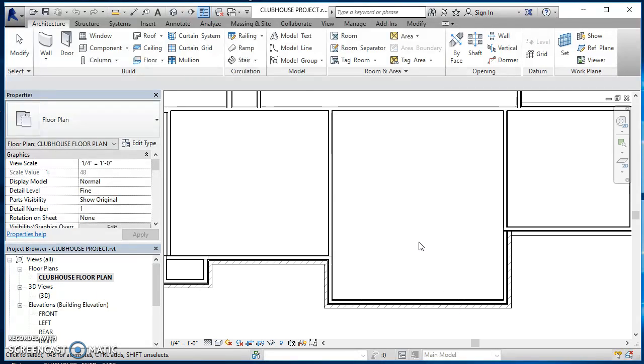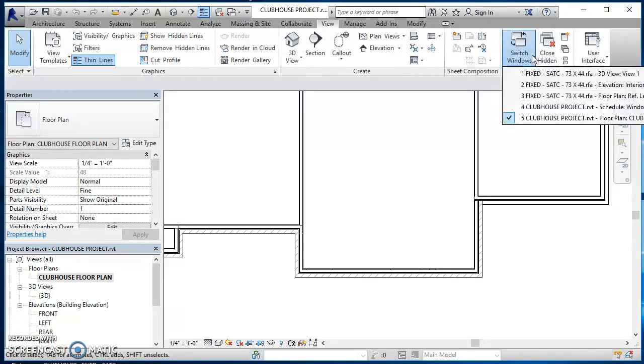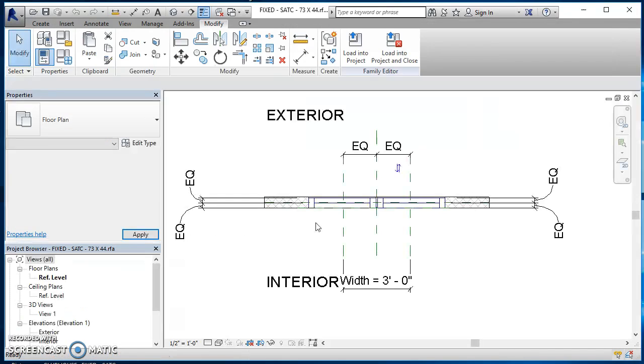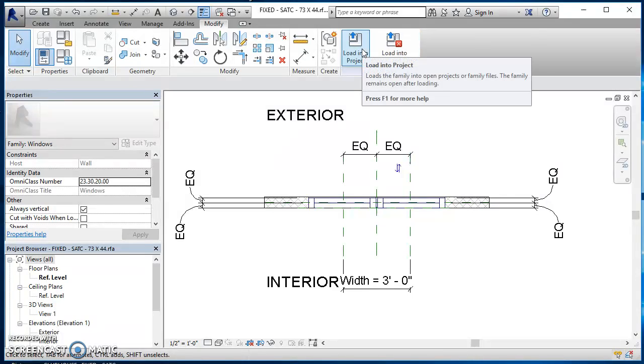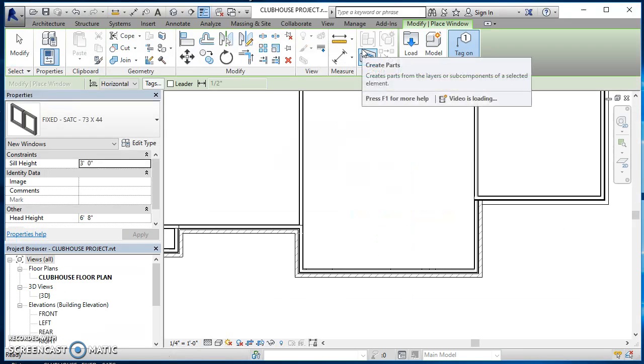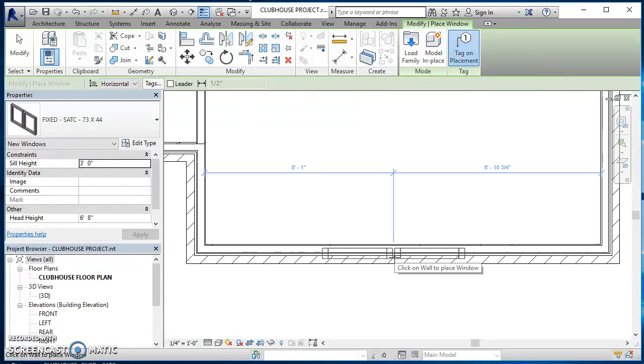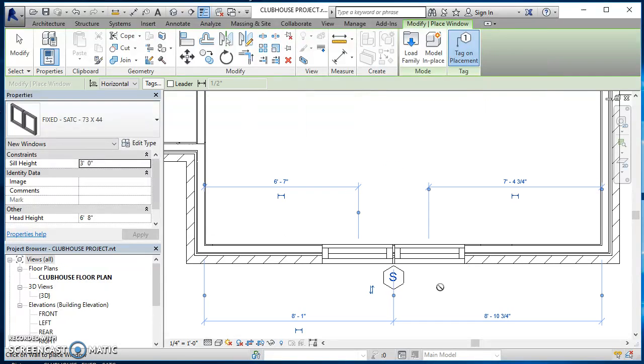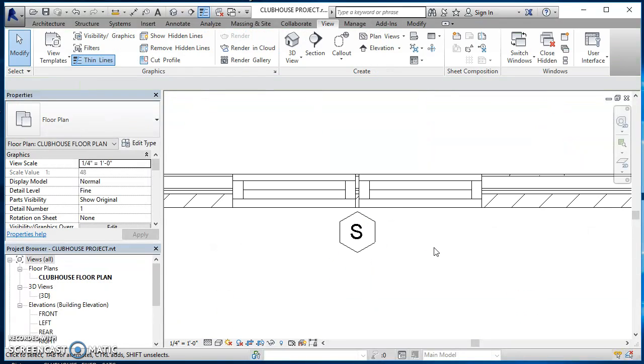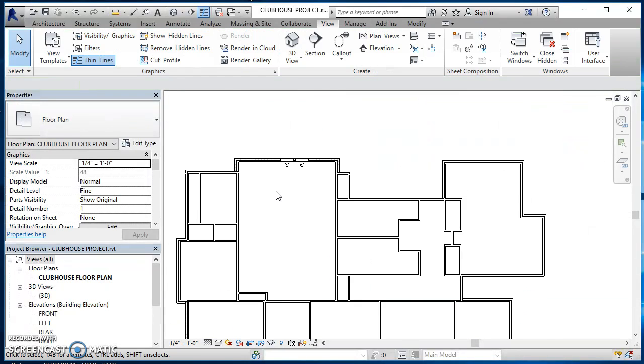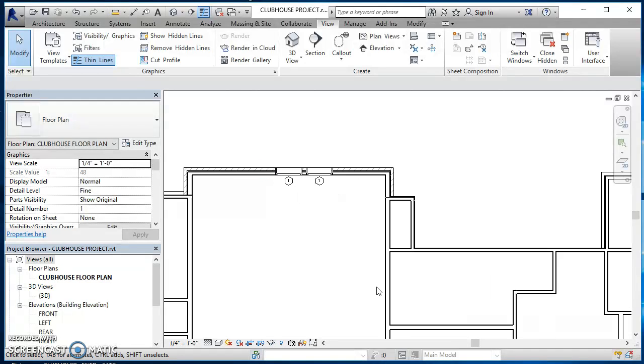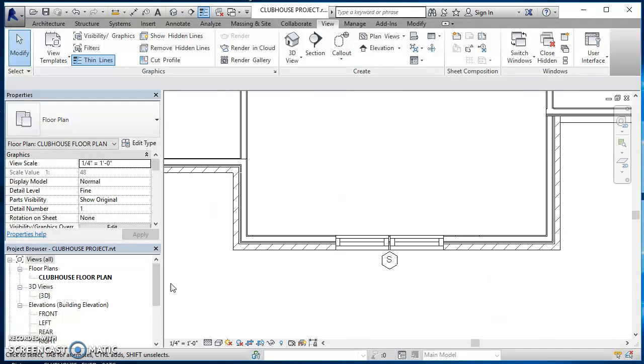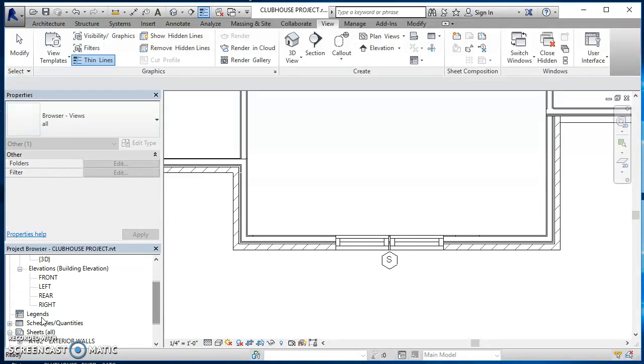So here's my project. Now I'm going to come on over to the view tab, click on switch windows and I just need to go back to any of these that say fixed. So I'll just go back to my fixed reference level and I'm going to click on load into project. Since my clubhouse is the only project I have open, it's going to load it into this project. Now I can come in here and I can click on one of these walls and it's going to add those windows in there. So now you can see I still have these two windows up here and then I've got this one window grouping here. So now if I go look at my schedule.